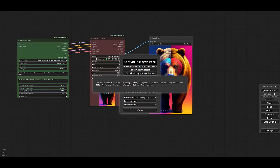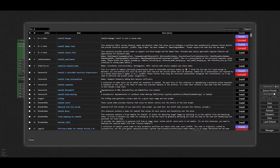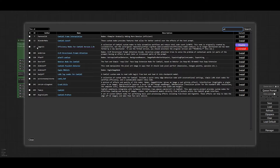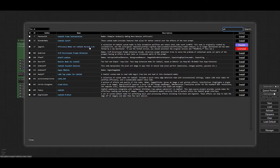I'm going to click Custom Nodes. There are two sets of custom nodes that you will need. If you type in the search bar 'eff' — just type 'eff' — you would find the Efficiency Nodes for ComfyUI version 2.2.0+. You need to install it. I have already installed it, as you can see here. If you have already installed it some time ago, you might need to uninstall the previous version of these efficiency nodes.